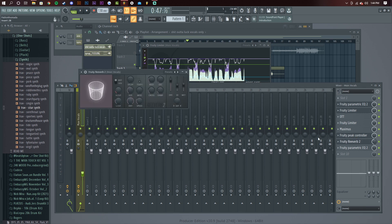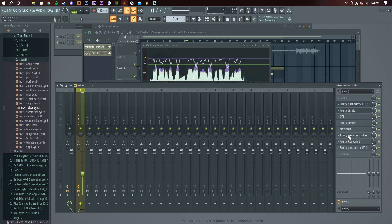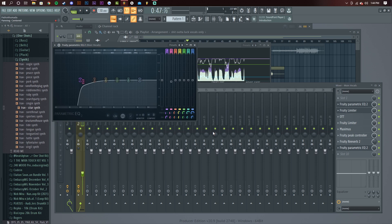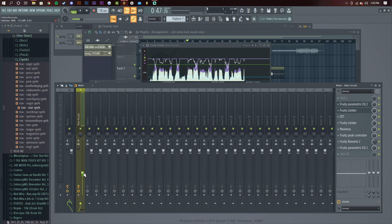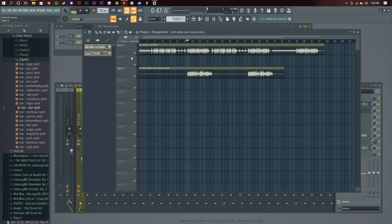The reverb I already explained, and the P controller I explained — it basically just automates the reverb. This parametric EQ at the end is so you cut out the muddiness from the reverb, because the reverb adds frequencies down in the lows. So you want to cut those out — it's just a shelf, basically. With the beat on, you just want to level it out to about what you want.